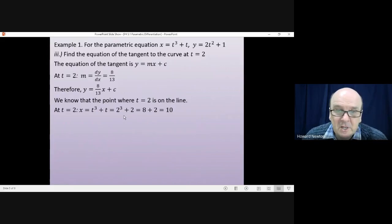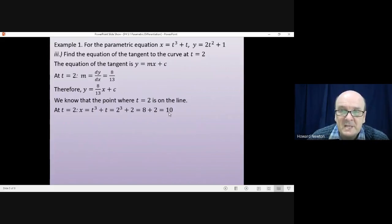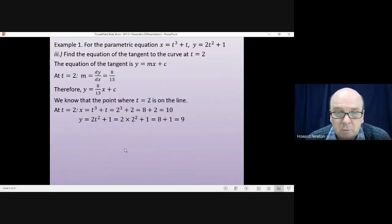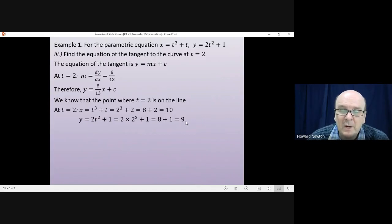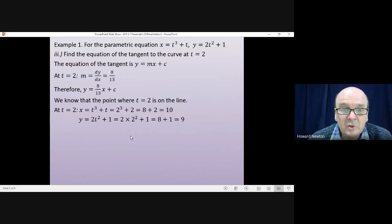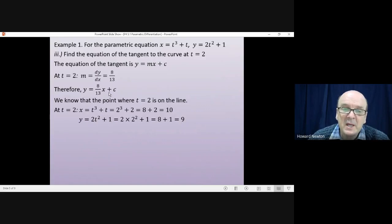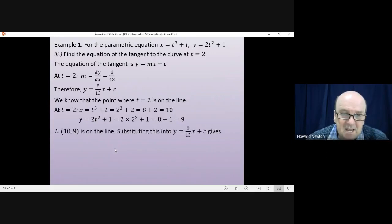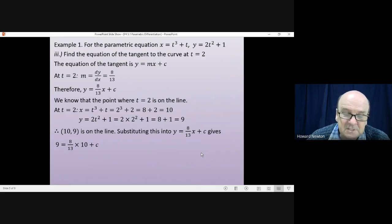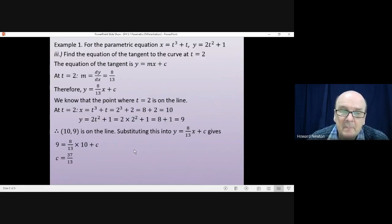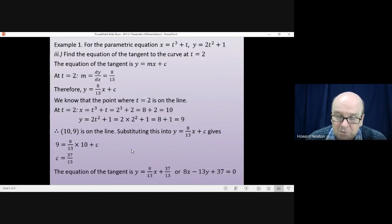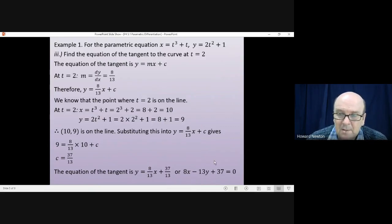For the x coordinate, that gives us 2 cubed plus 2, which is 8 plus 2, so x equals 10 at this point. And y is equal to 2 times 2 squared plus 1, which is 8 plus 1, which means y equals 9 at this point. So we now know the coordinates of a point on the curve: x is 10, y equals 9. Substituting 10, 9 into the equation for the line gives us 9 equals 8 over 13 times 10 plus c. Rearranging gives us the constant is 37 over 13, which means the equation of the tangent is y equals 8 over 13x plus 37 over 13, or you could write it as 8x minus 13y plus 37 equals 0.